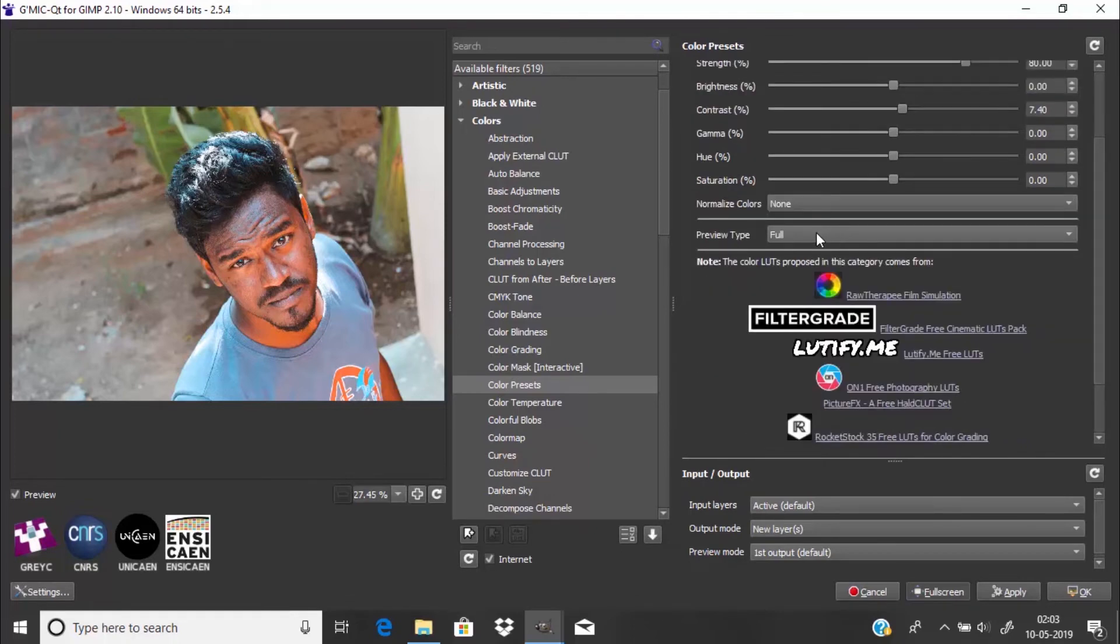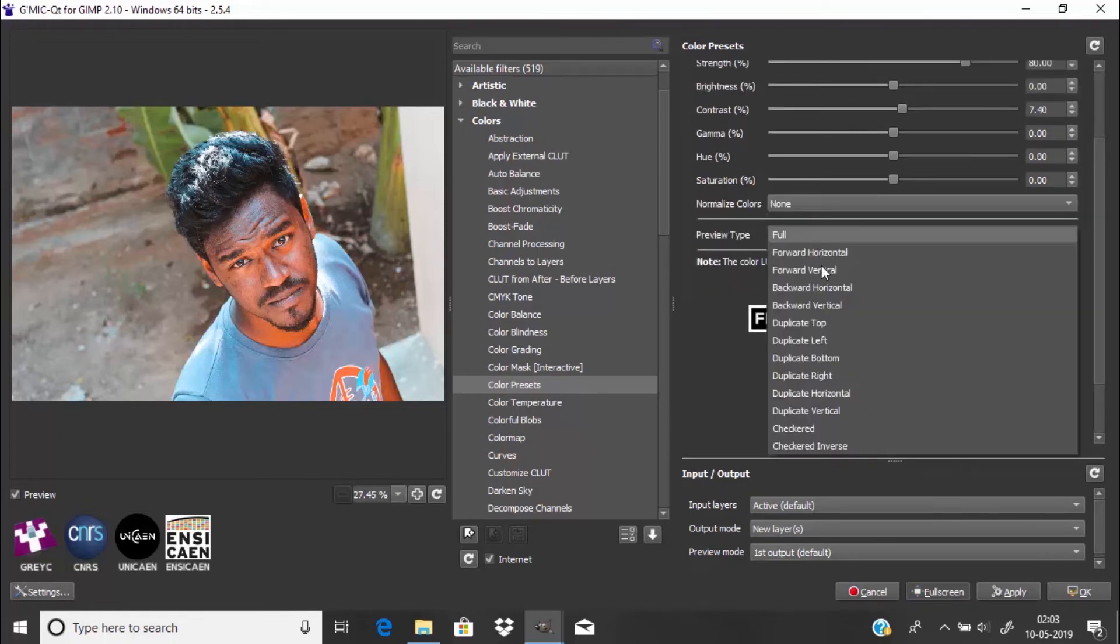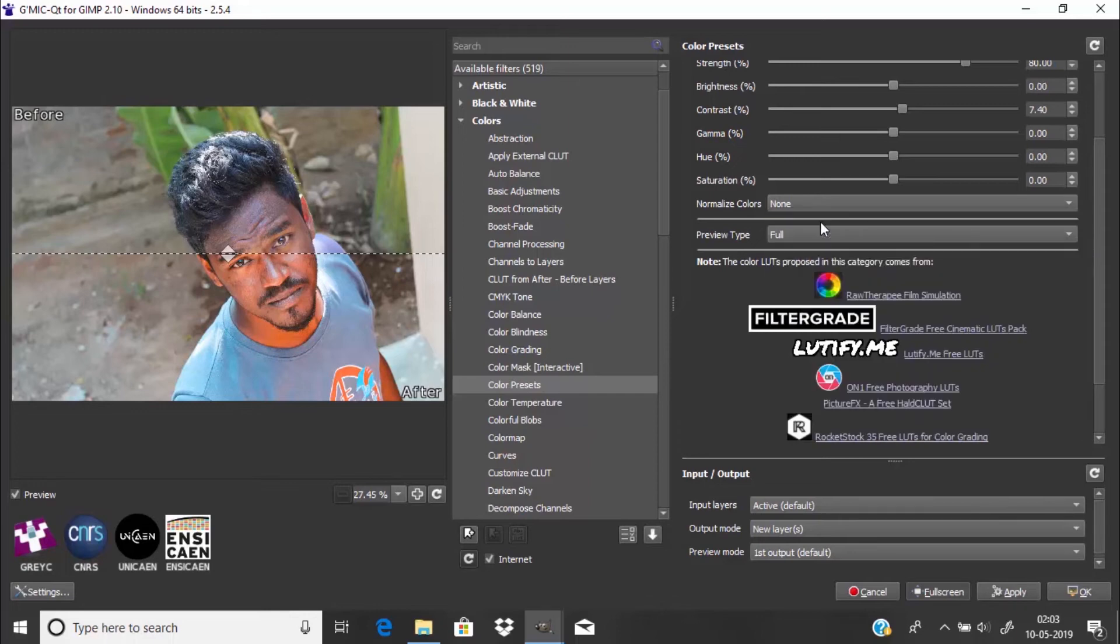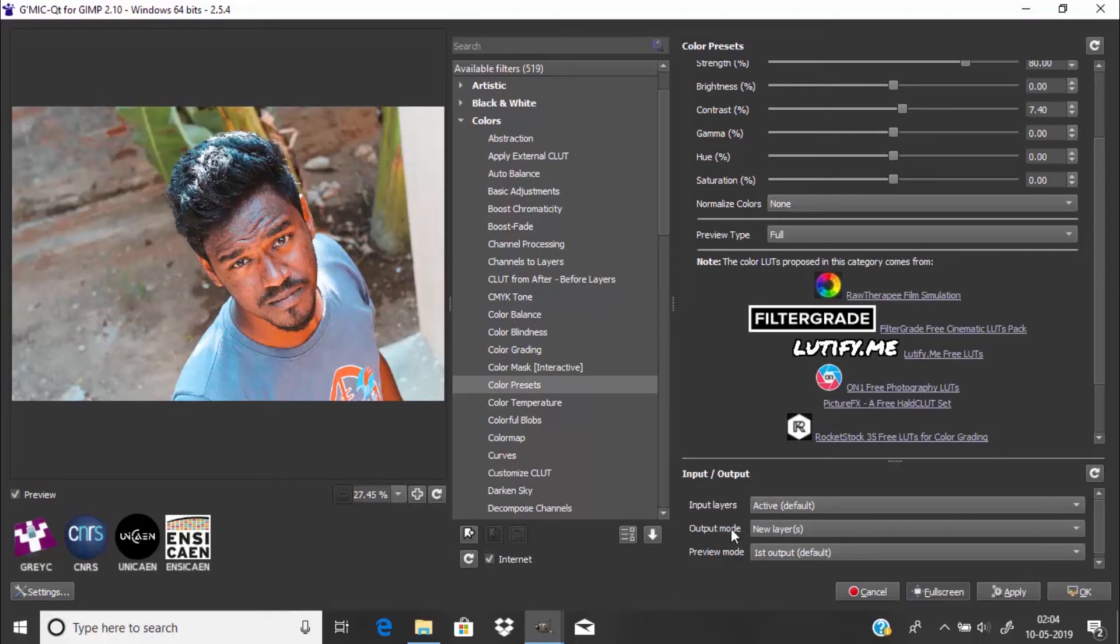You can also change the preview type to Forward Horizontal, so that the upper portion will show the before and the lower portion will show the after. This preview type is just for previewing the image. In the output mode, select New Layer so that the output comes as a new layer.